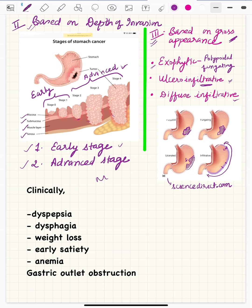Regarding clinical features, in early gastric cancers, symptoms can include dyspepsia, dysphagia, weight loss, early satiety, anemia, and gastric outlet obstruction if the tumor involves the pylorus. These features depend on the stage and location of the tumor, and these points are important to know in case of a problem-based question.